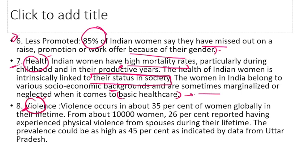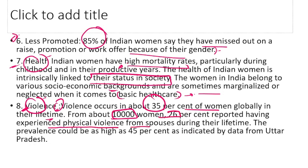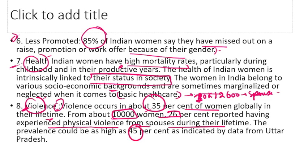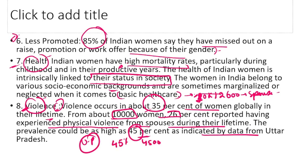Violence भी face करनी पड़ती है women को। Globally, about 35% of women in their lifetime face violence। 10,000 women में से 26% have reported experiencing physical violence from spouses during their lifetime — यानी 2,600 women। UP के data के अनुसार prevalence as high as 45% तक — 4,500 out of 10,000 women face domestic abuse, physical violence from their spouses।